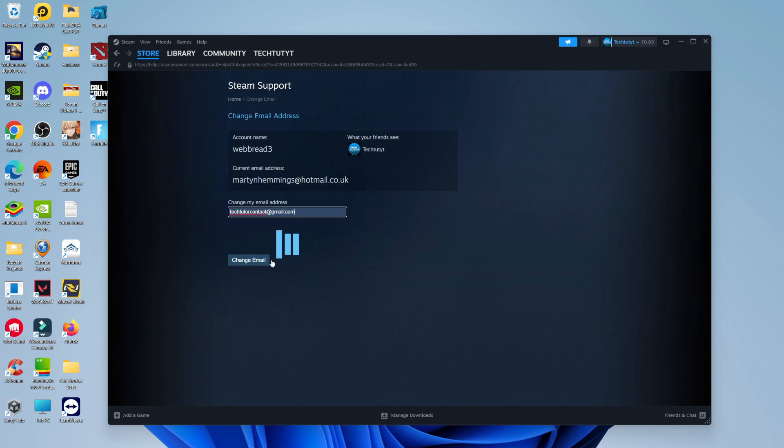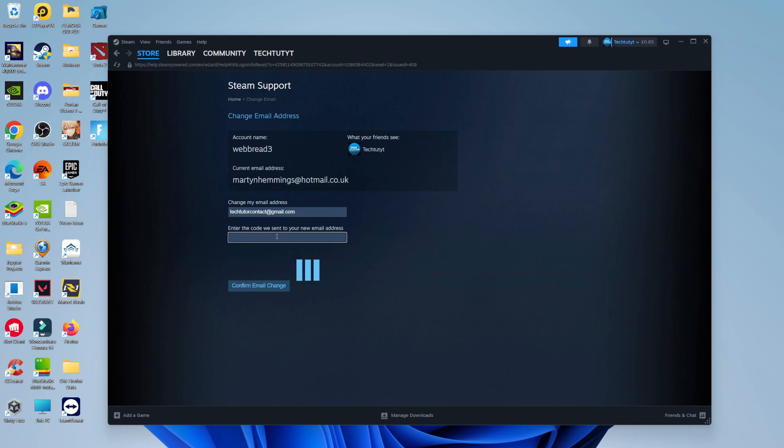Once you've done that, just click the Change Email button at the bottom. Once you've done that, a code is going to be sent to your new email address. What you want to do now is enter that code into the box. After doing that, come down and click the Confirm Email Change button at the bottom.